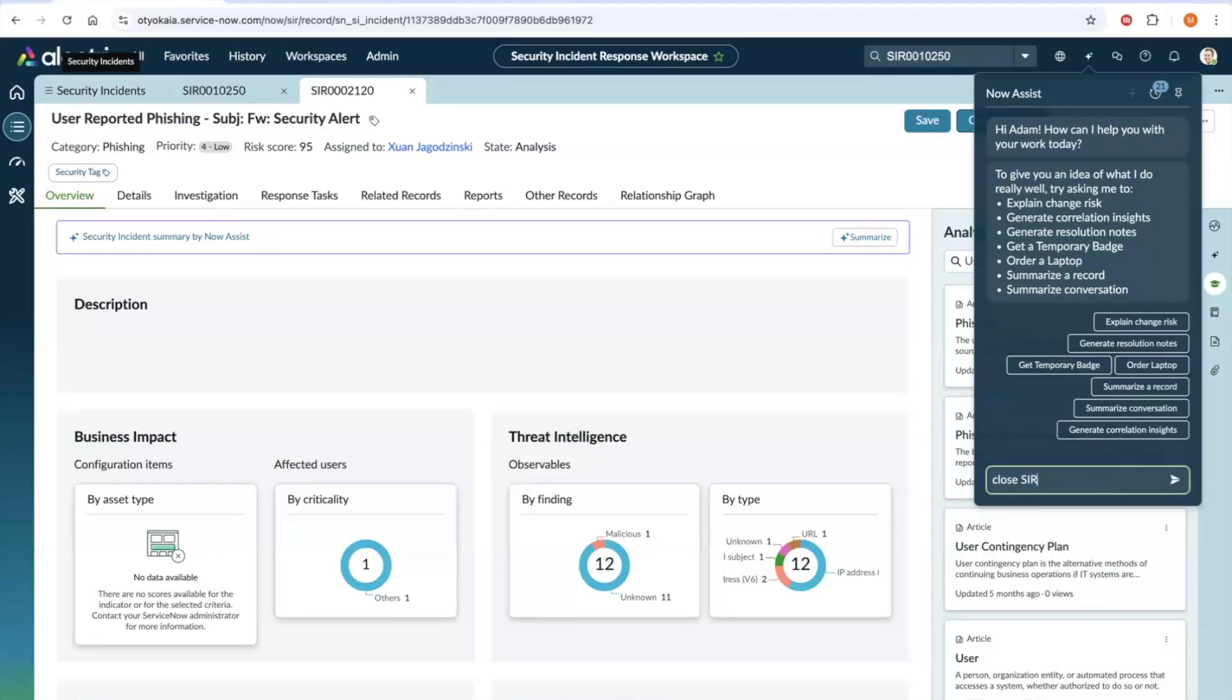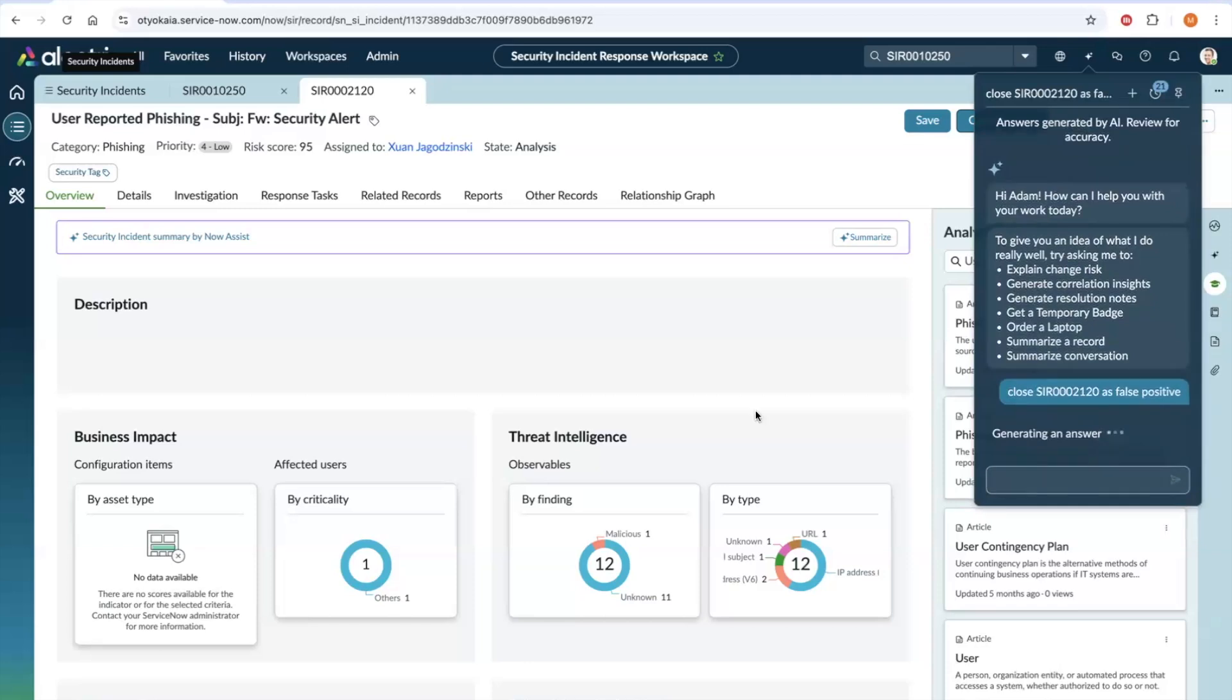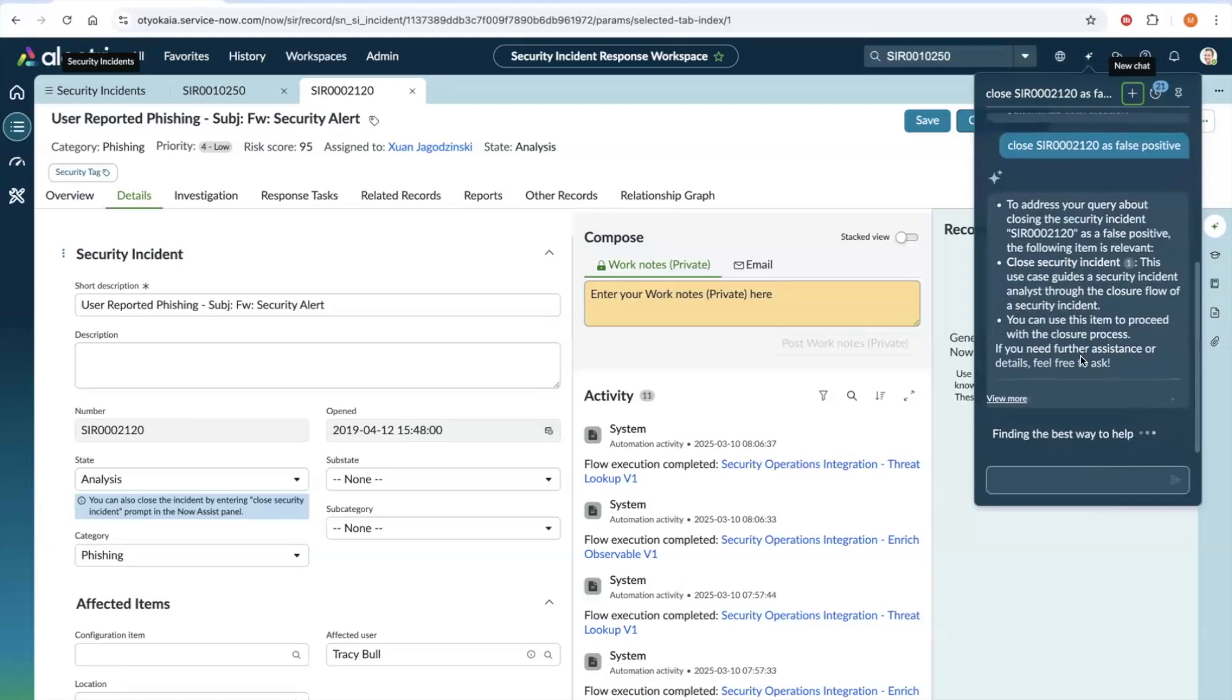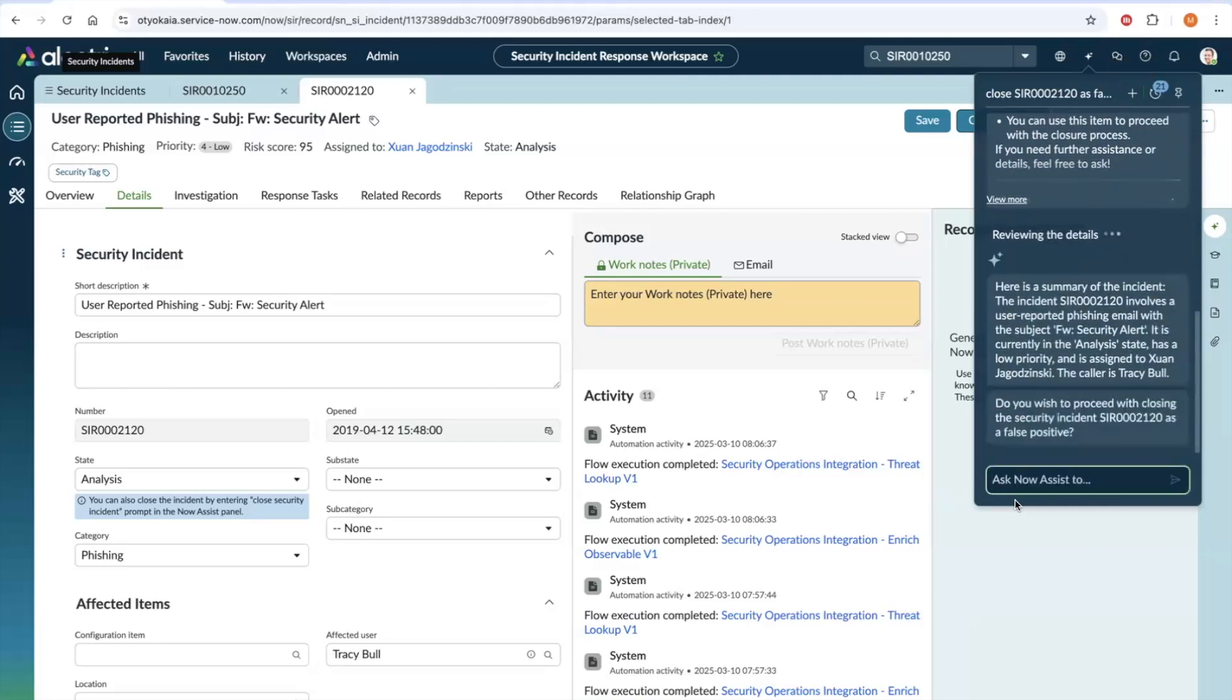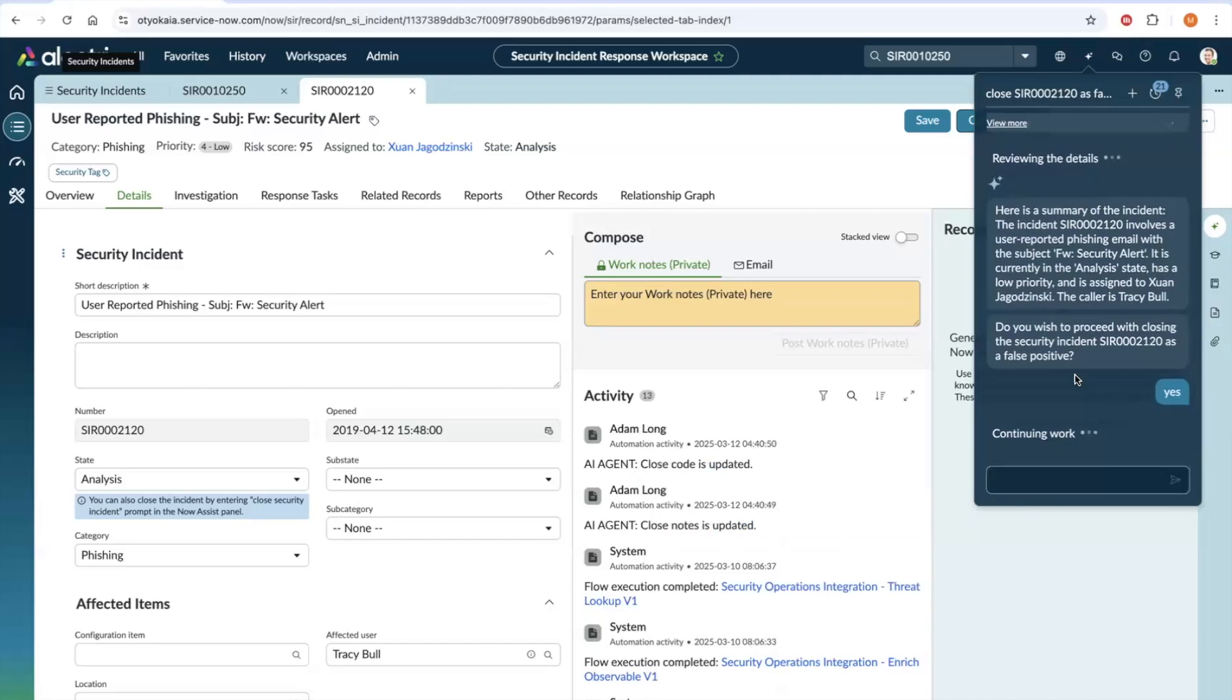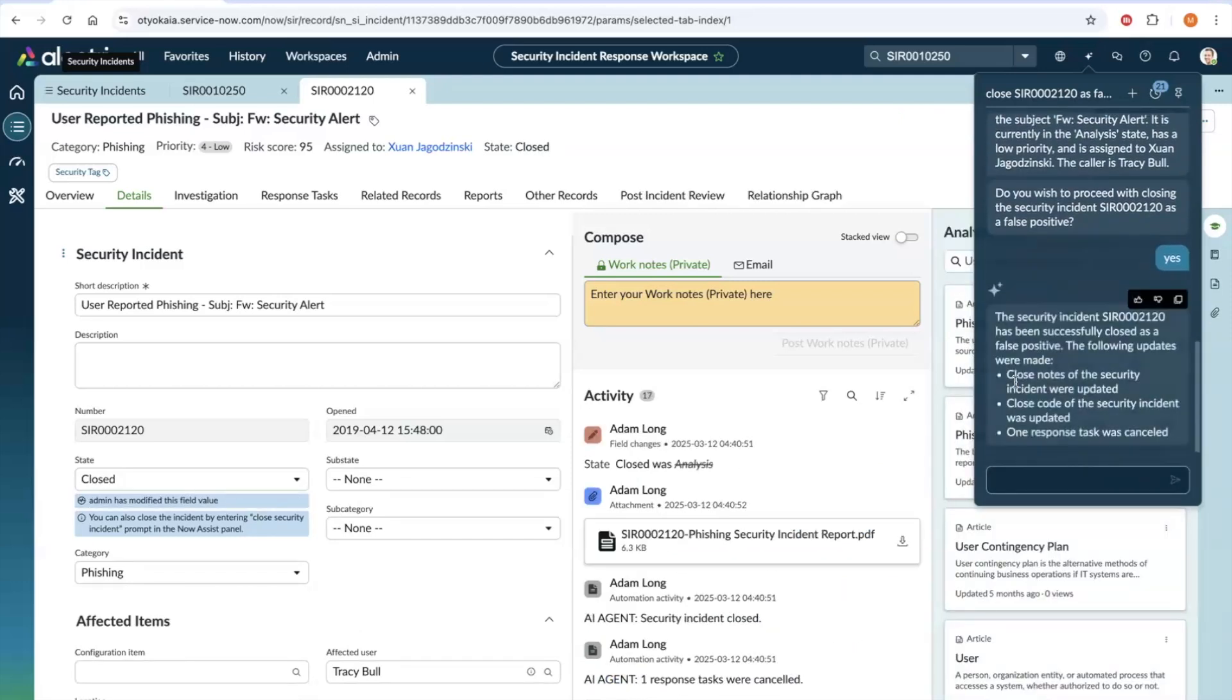Close SIR as false positive. This time, the skill has identified the agent right away. It gives a brief summary and asks for confirmation. Let's confirm. There you go again. The incident is closed as false positive.